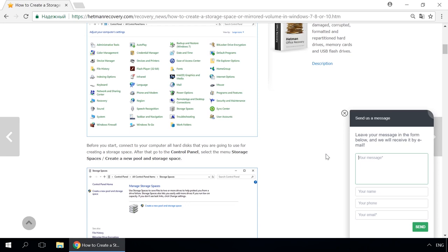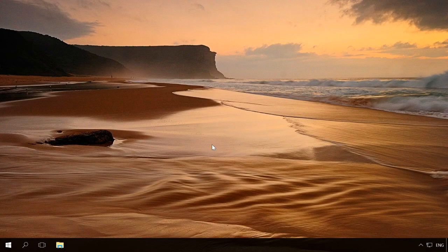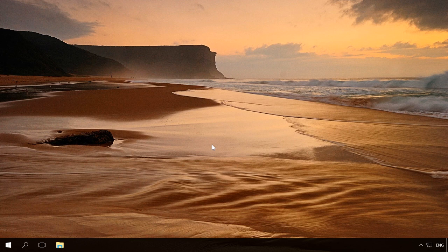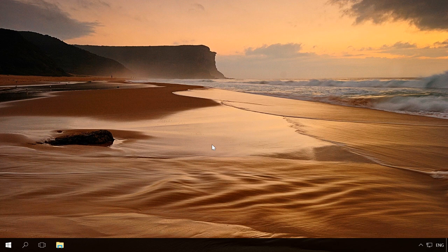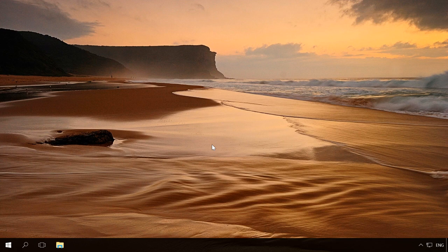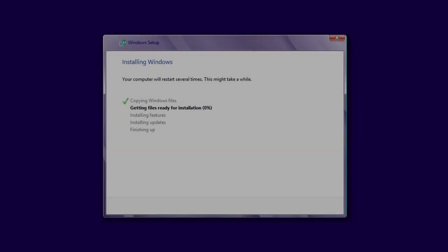All drivers are usually installed and updated automatically when installing the operating system, automatically with Windows Update, manually by the user through Device Manager, or manually by the user from the manufacturer's official website or from the installation disk supplied with a certain device.